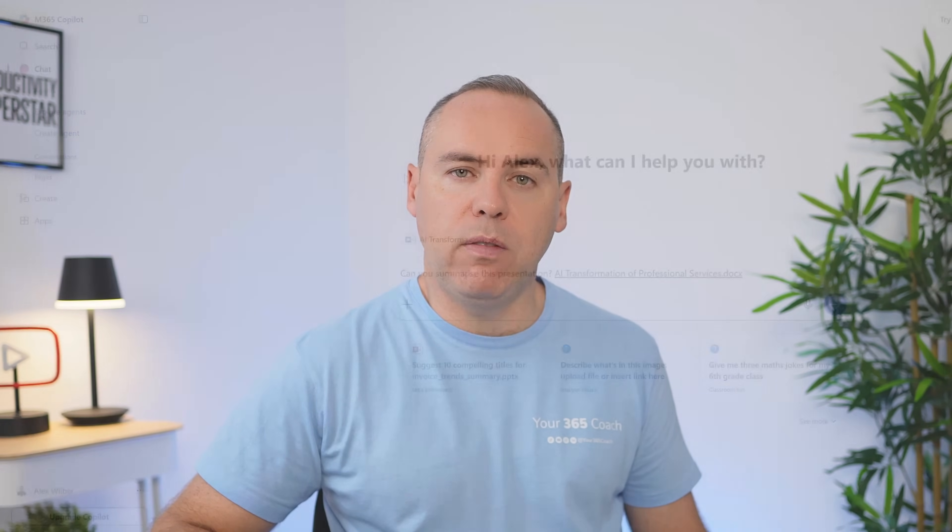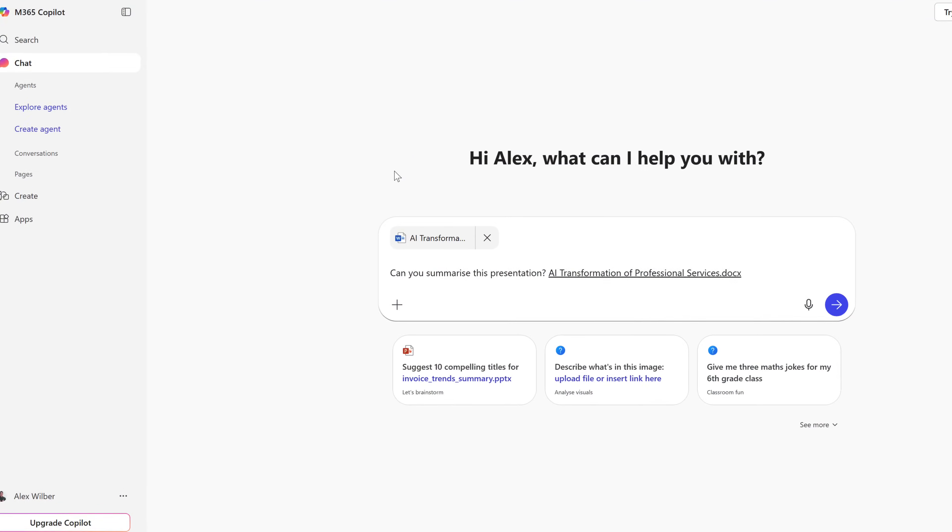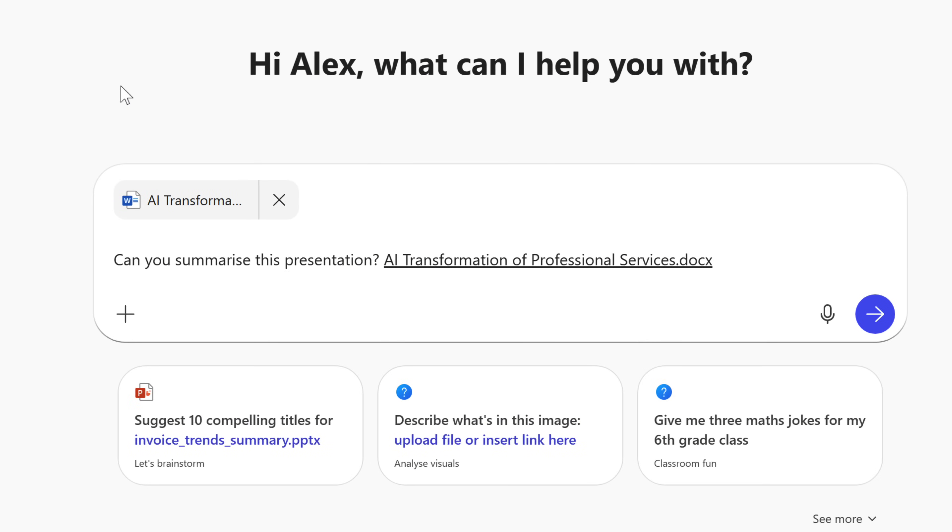But there's always been a bit of a catch — that meant you needed to pay for a Microsoft 365 Copilot license. If you didn't, you could use Copilot chat in a web browser, but not in those apps. And that meant you couldn't use Copilot effectively and you felt left behind.